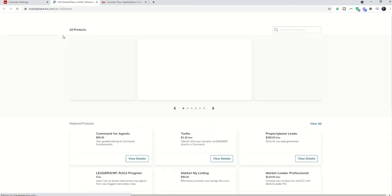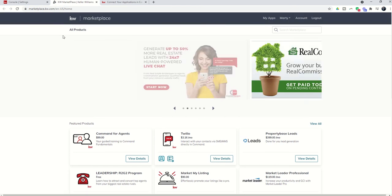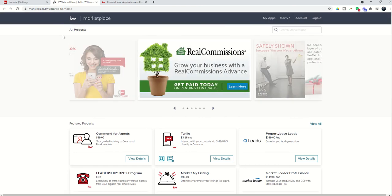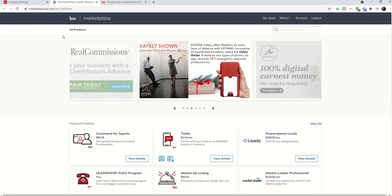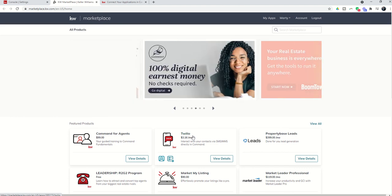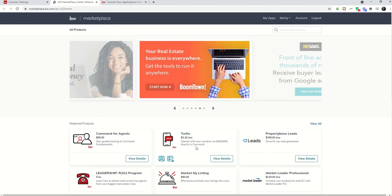So if you come into the Marketplace, you're going to see an entire list of additional applications that you can include with your command account. However, many of them, including Twilio, do come with either a one-time or monthly subscription price.